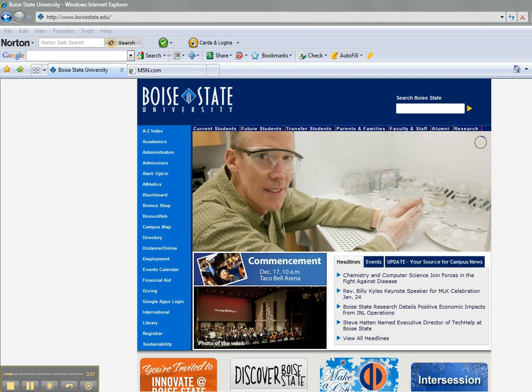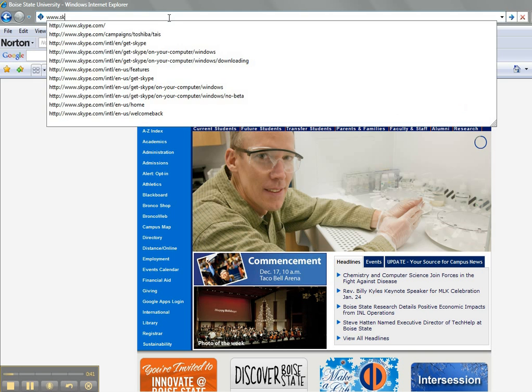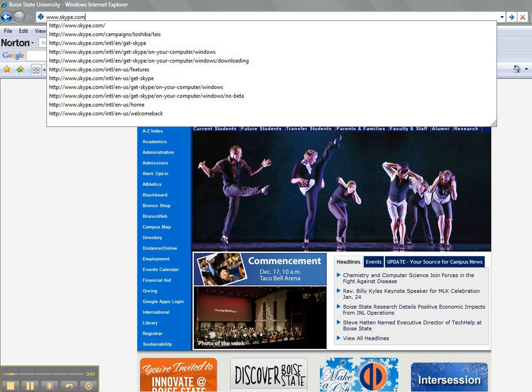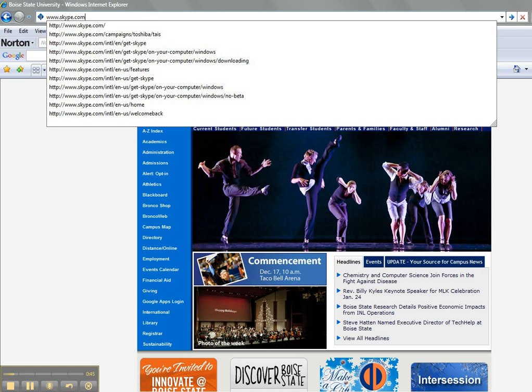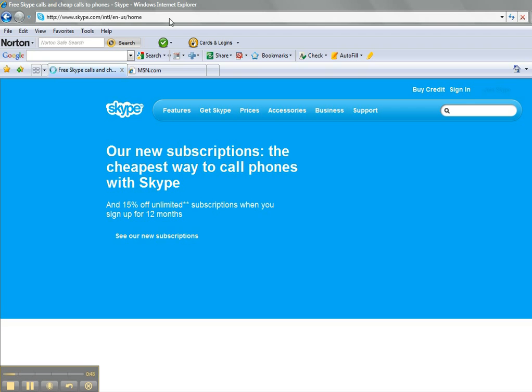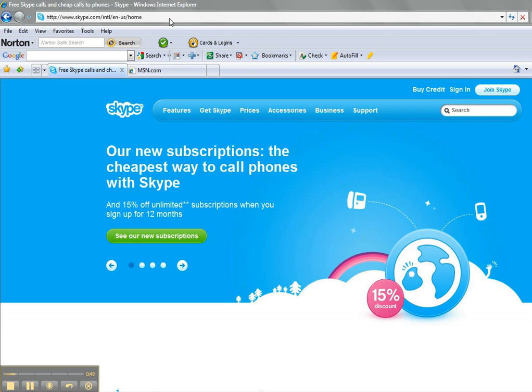The first thing we want to do is pull up the Skype homepage. So we're going to go to www.skype.com. And as that page loads, you'll notice that on the right side it has a little area here that says Join Skype. What you want to do is click on Join Skype.